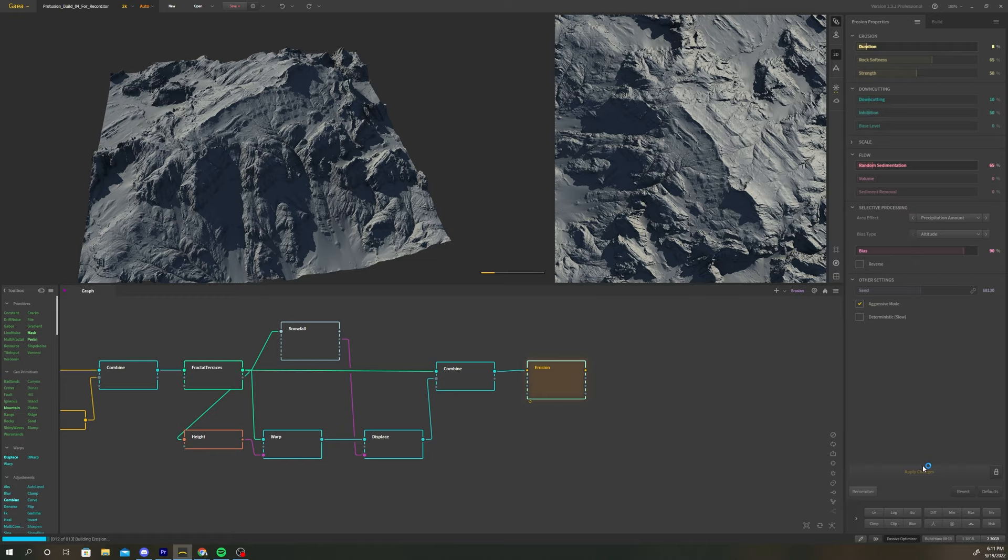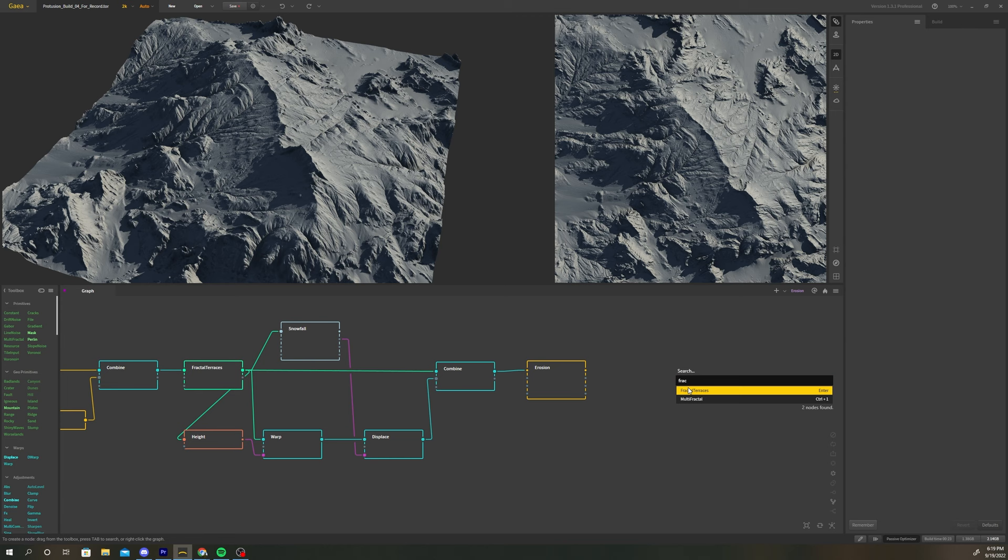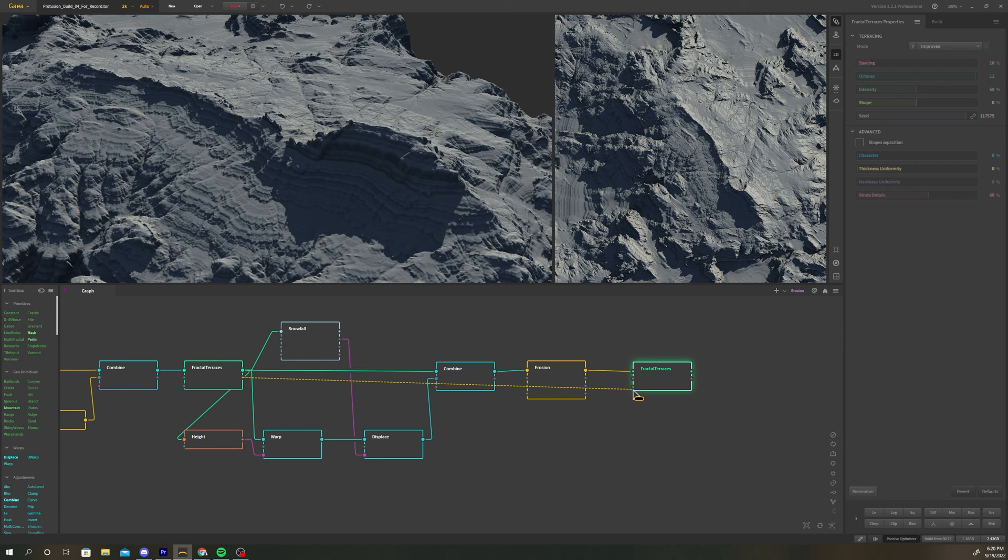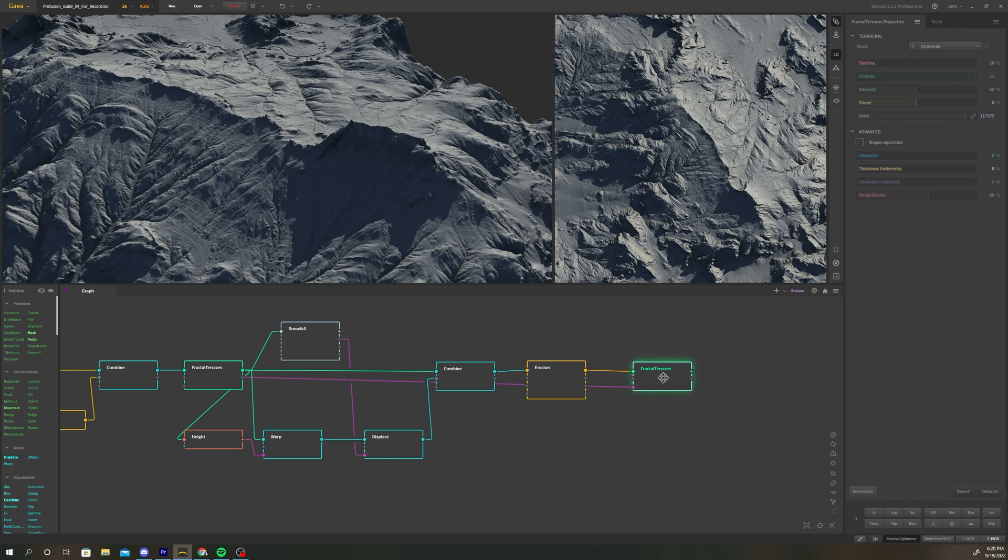Add a fractal terraces node after the erosion. We lost some of the terracing detail after our erosion, and I want to add some of that back in. Select our previous fractal terraces node, and connect the layers output to the new fractal terraces mask input. This will reinforce the terracing we had before our erosion.